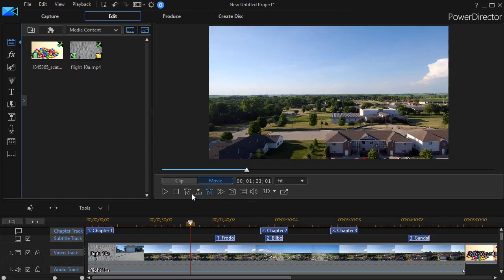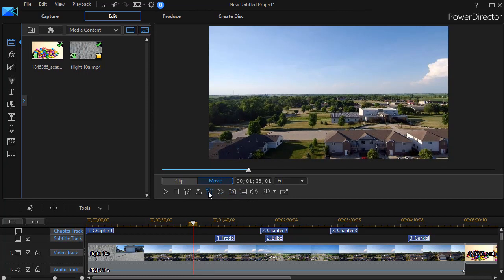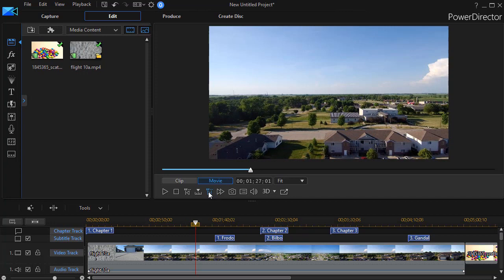...and now I click, my icons have changed. And if I click to the right or use the period key again or the comma key, I can use the same keys. Now it moves, if we see it, our time indicator one whole second at a time.